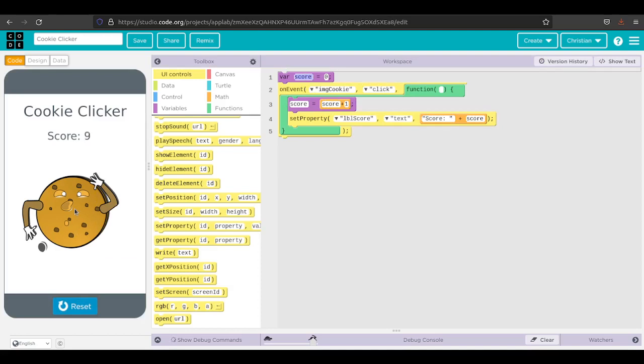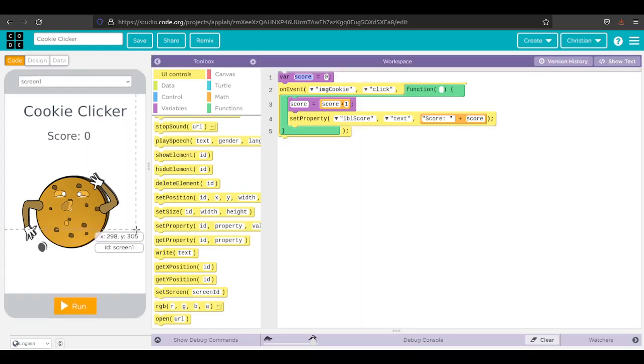And now we have a working cookie clicker game. Yeah, it's that easy. Now I'm going to go ahead and reset that.